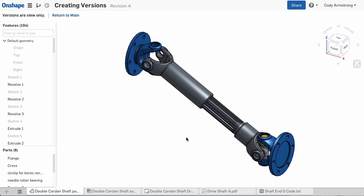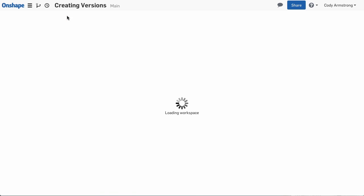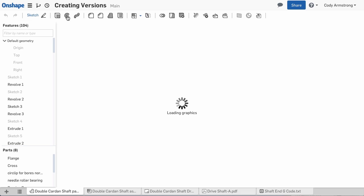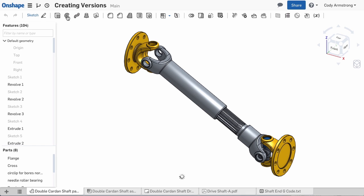To leave the view of that version, select the Return To command in the top left.